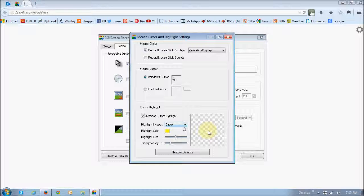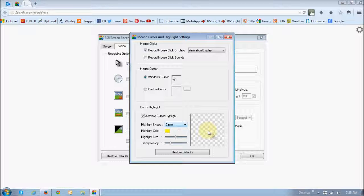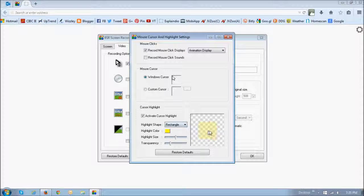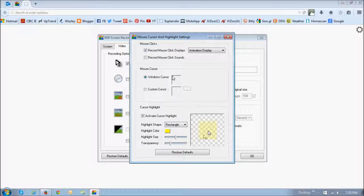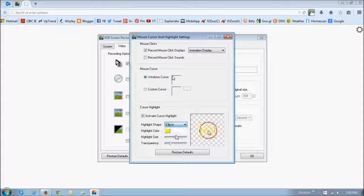This setting right here is to control the shape of the cursor. As you can see right now, it's a circle, so it is a circle. You can change it to a rectangle or a square, and an ellipse.